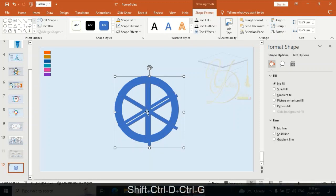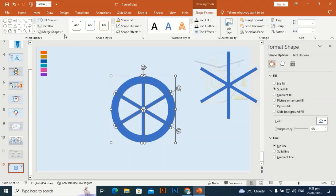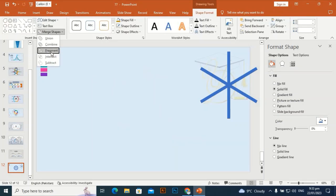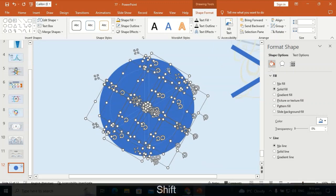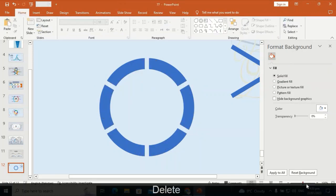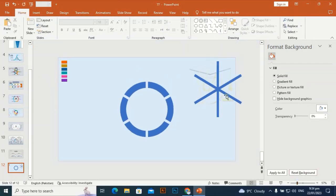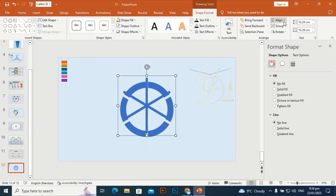Press Ctrl+G to group it and place it here at the side for later use. Select all these shapes, go to Merge Shape — Fragment. Zoom in and select some areas by holding Shift — select this one, this one, this one, and the last one. Press Delete. Now we have six shapes.